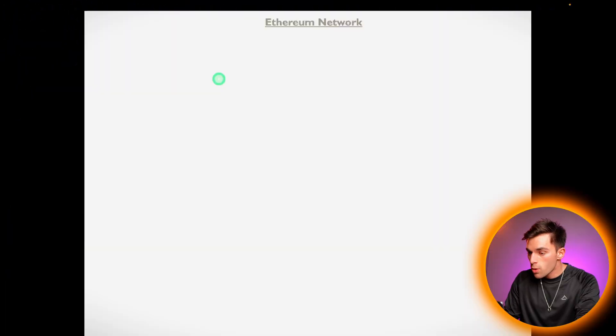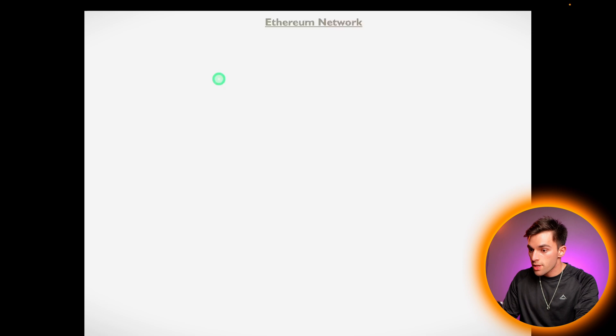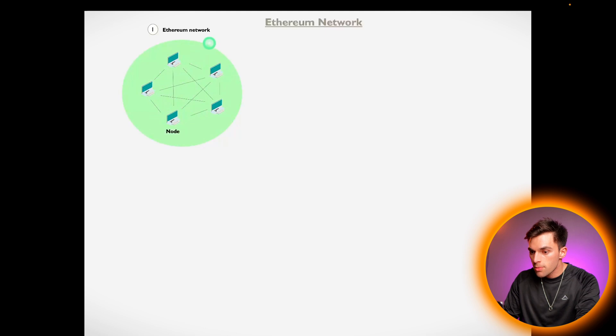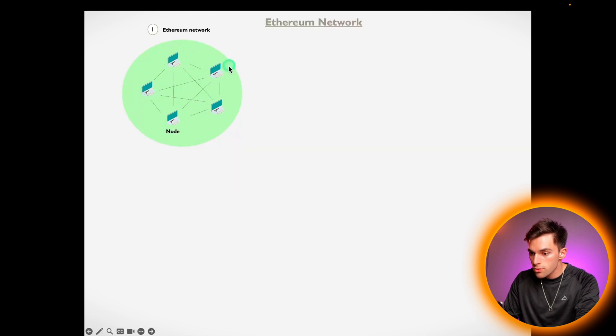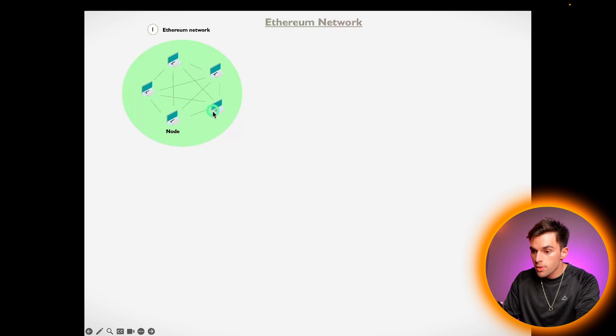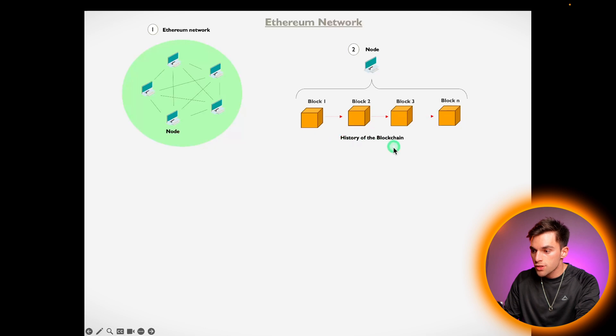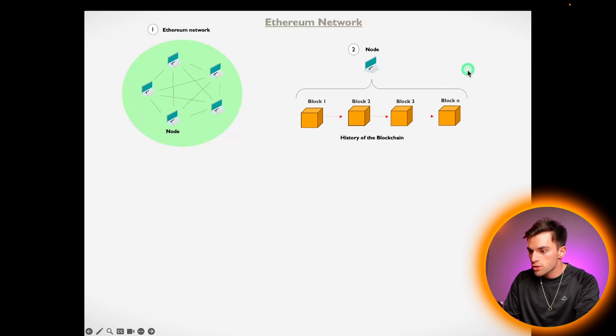Let's do a quick recap on the Ethereum network just so that you guys can understand where the externally owned accounts and smart contract accounts tie in. The Ethereum network is comprised of interconnected nodes, and a node is just a computer which runs the Ethereum software. A node has the entire history of the blockchain and is also responsible for adding new blocks to the blockchain.